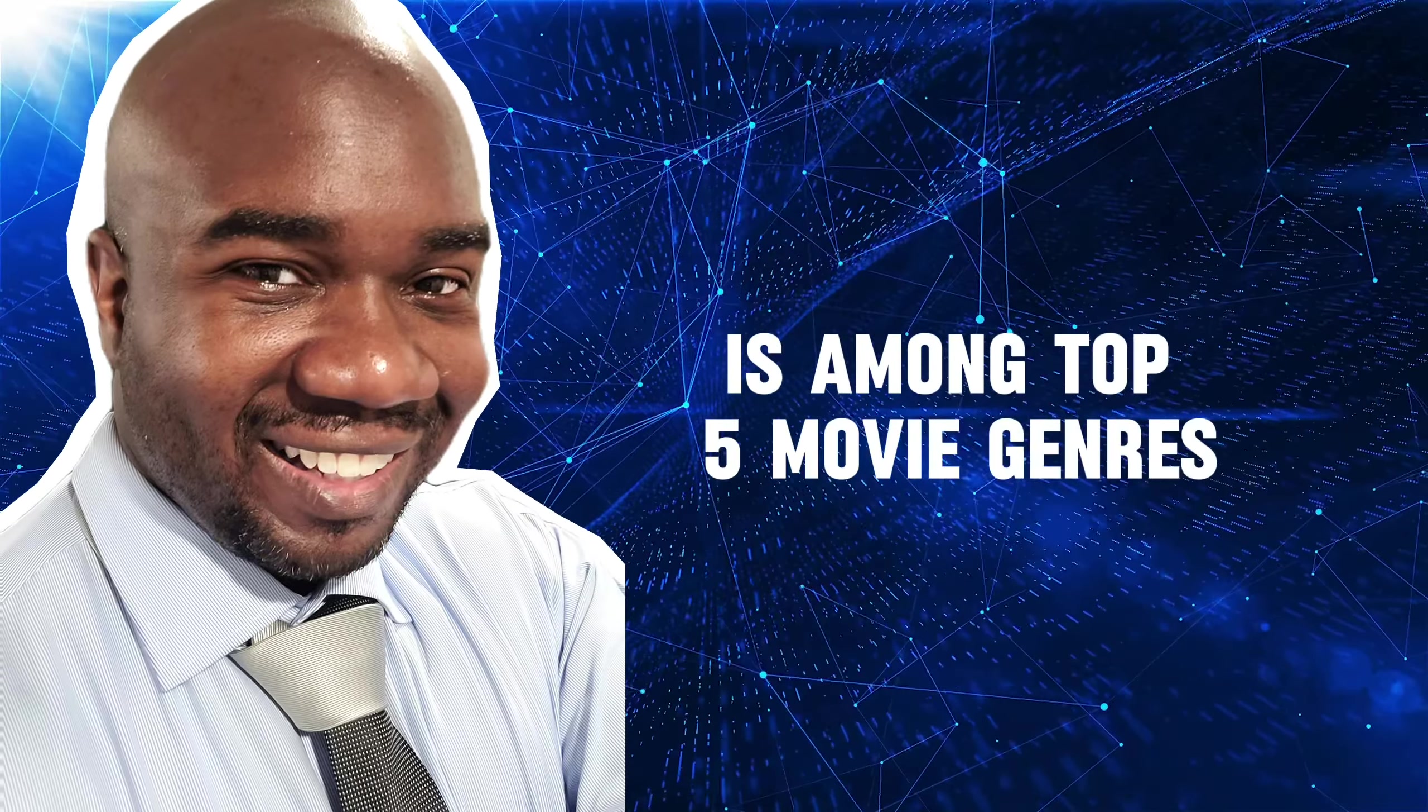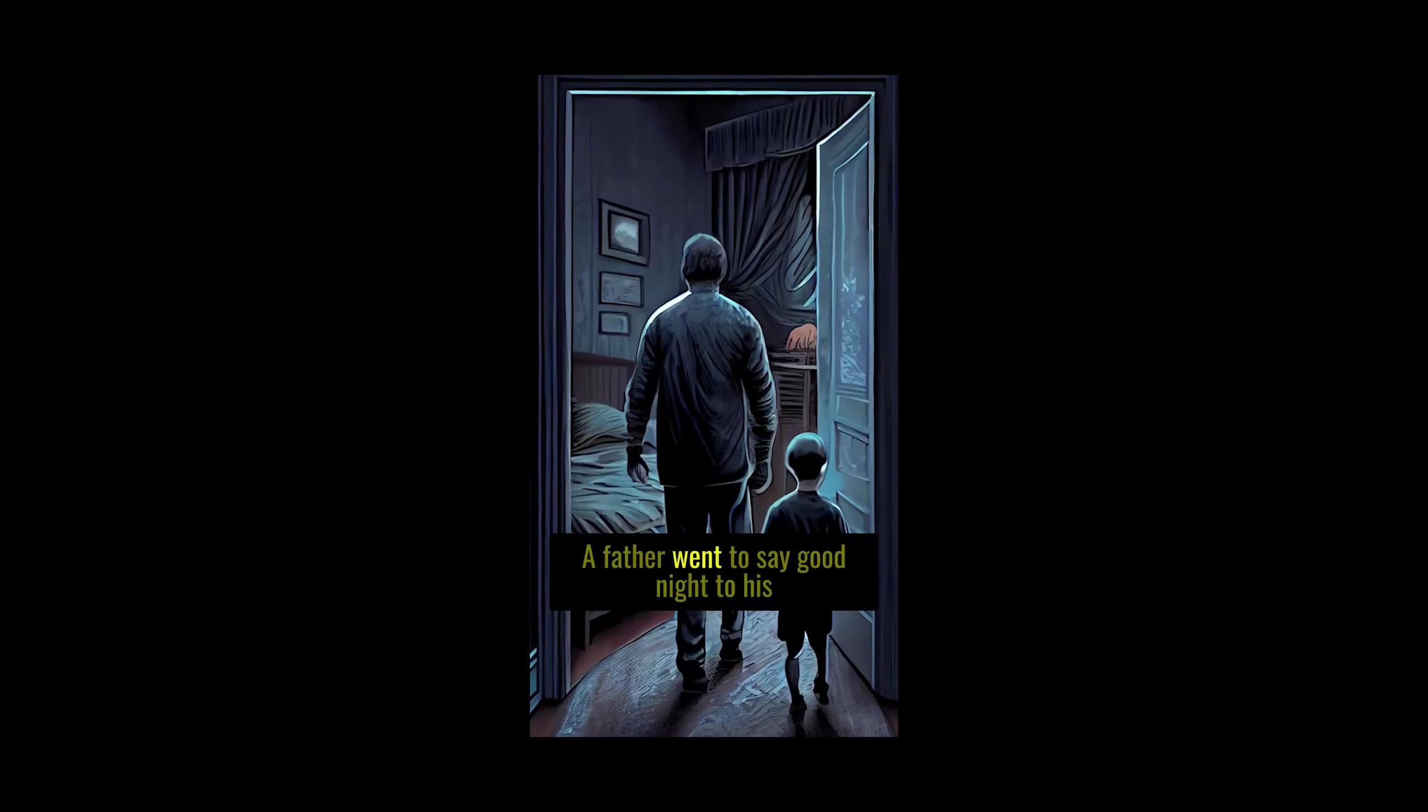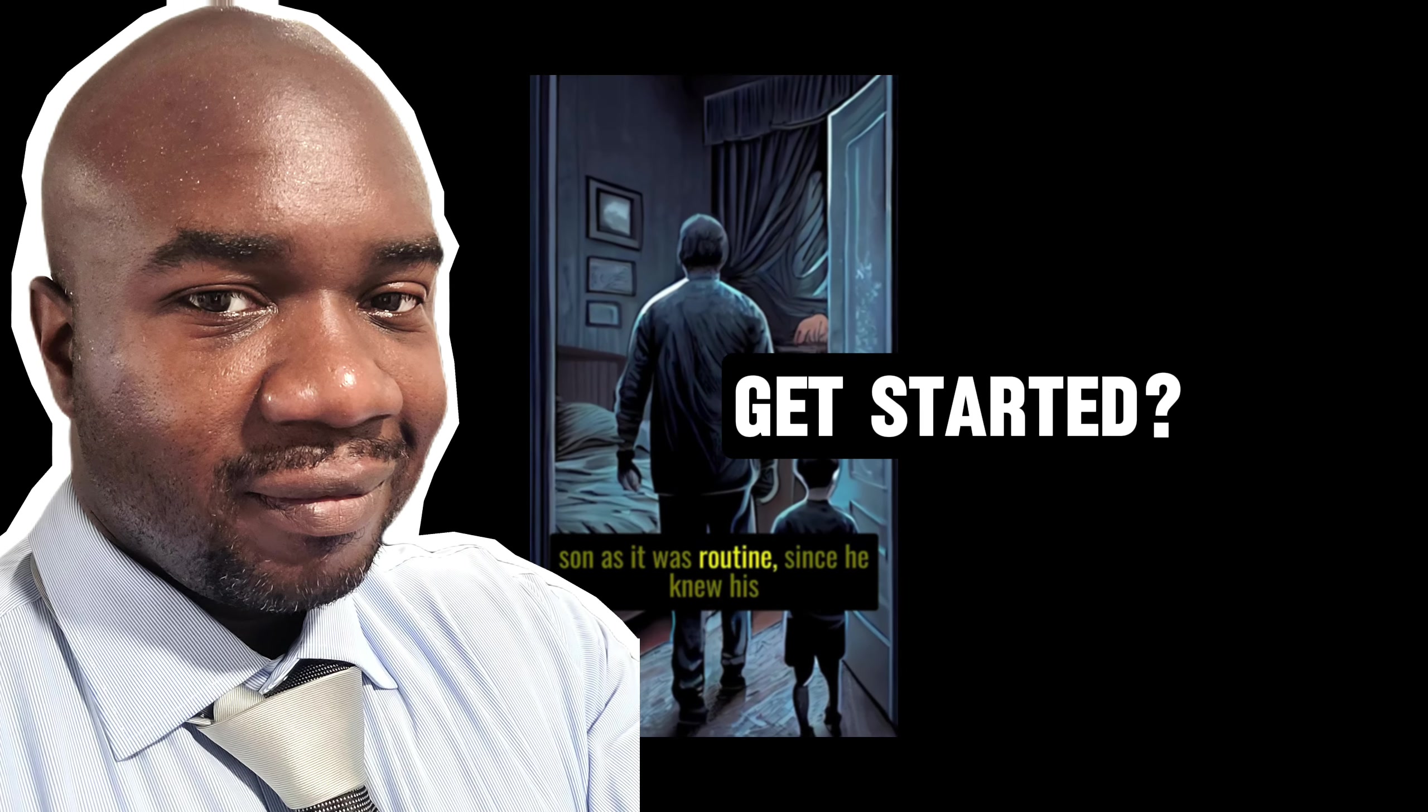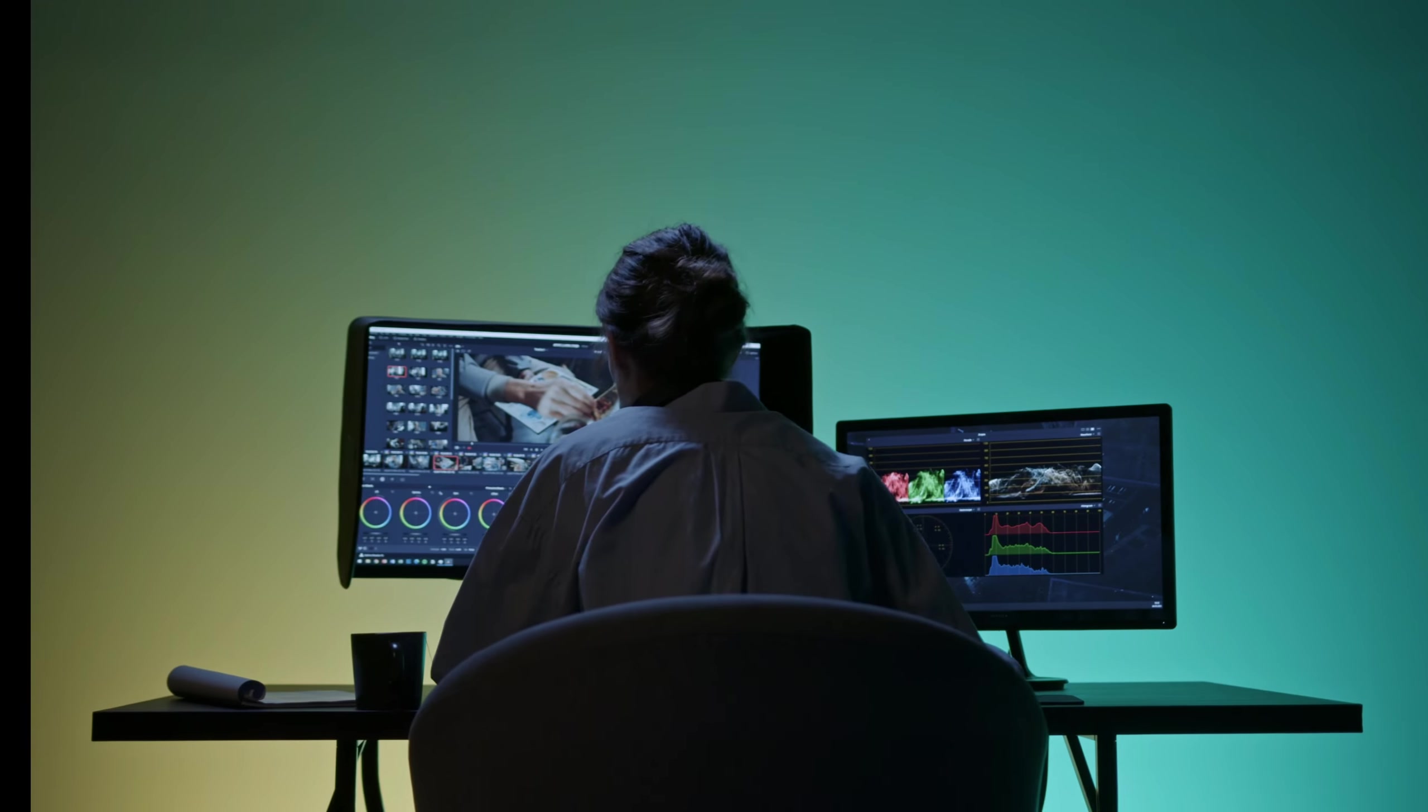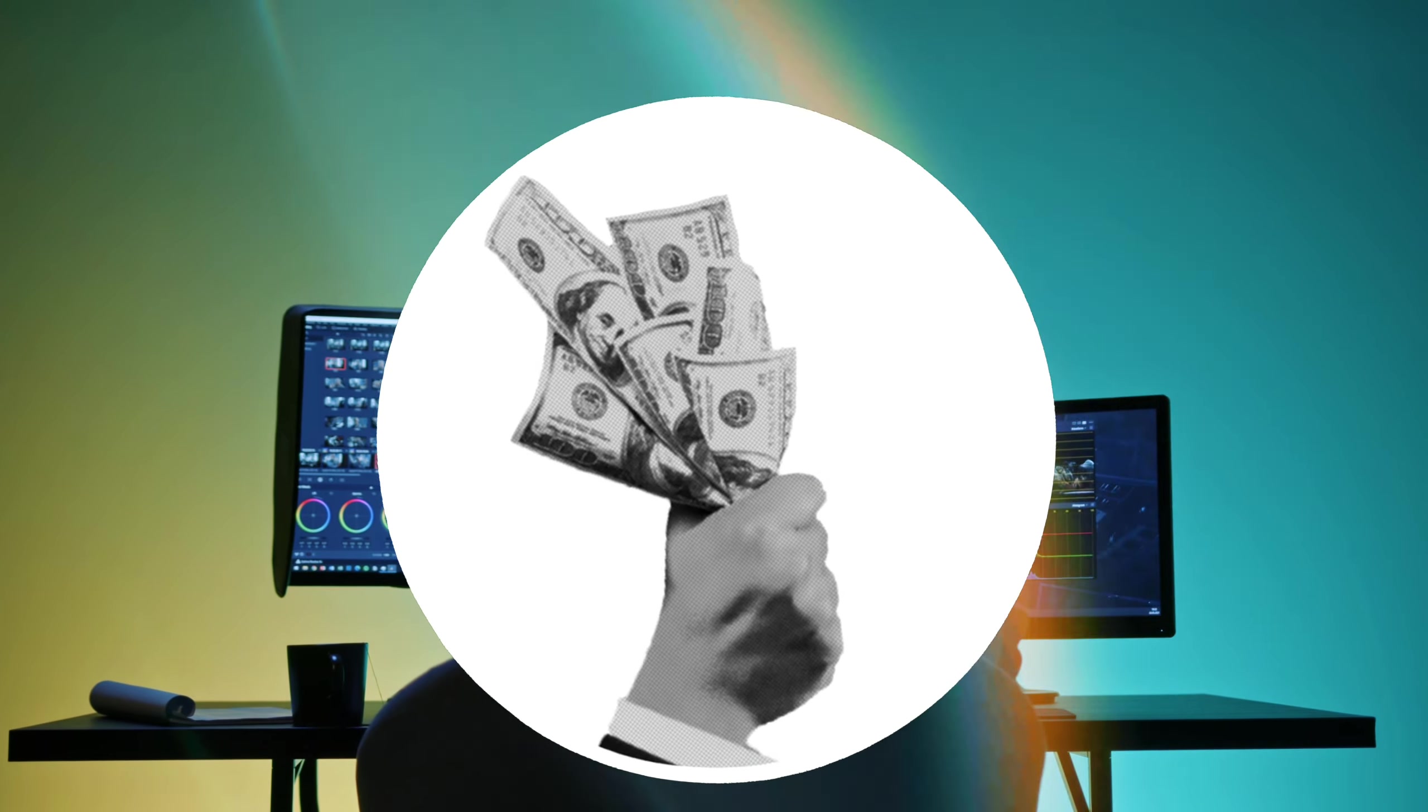Do you know that horror is among the top five movie genres? If you're looking for a way to make a faceless YouTube channel, then animated horror stories might be perfect. But how do you get started? Where do you get story ideas? And how do you put everything together and profit from this strategy?